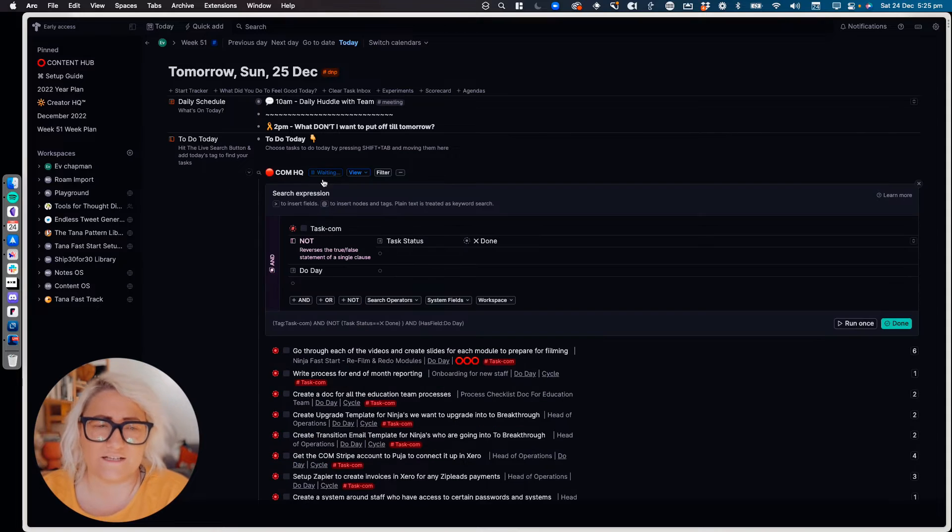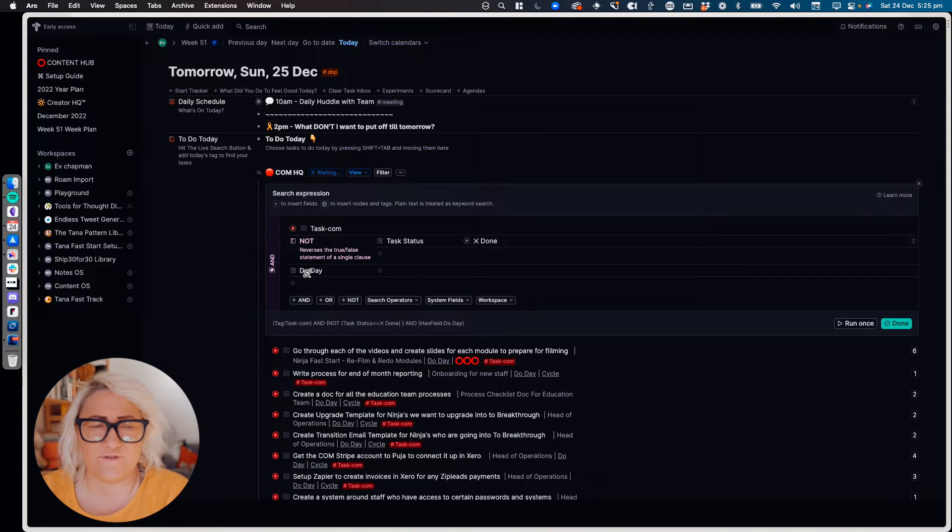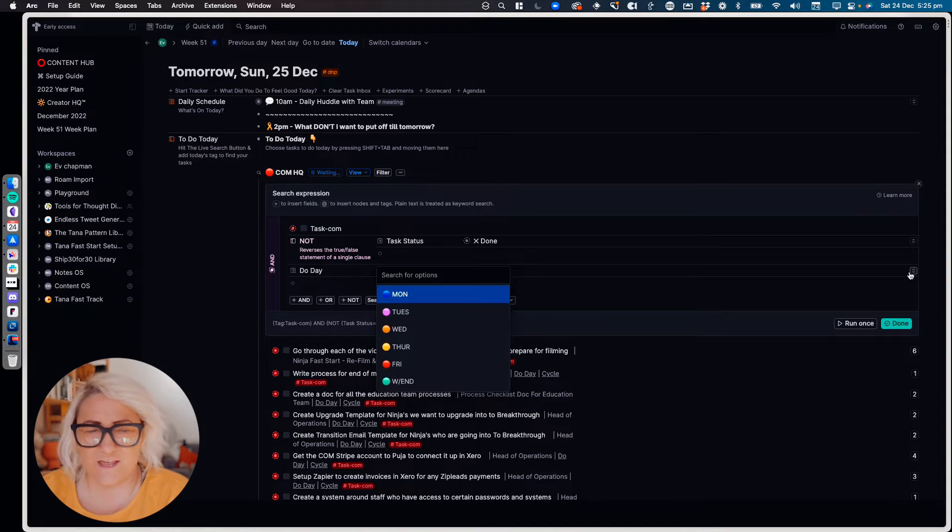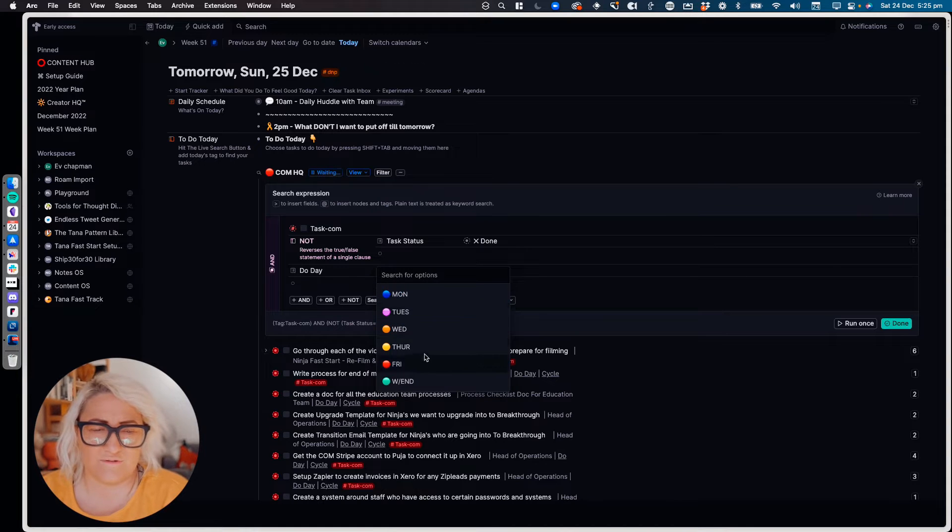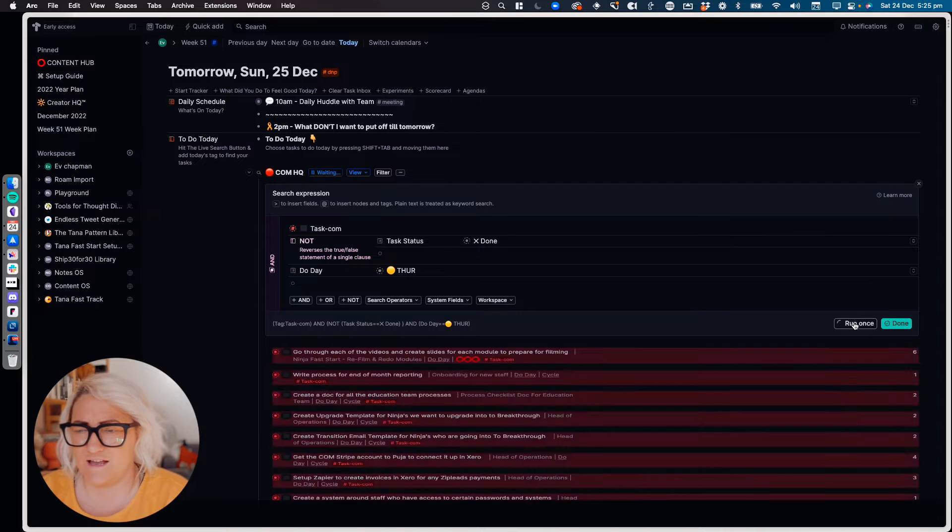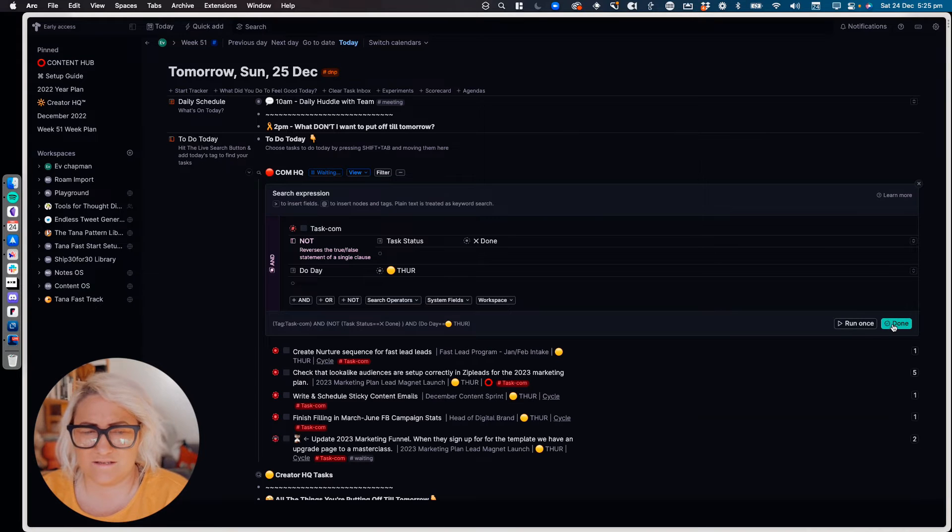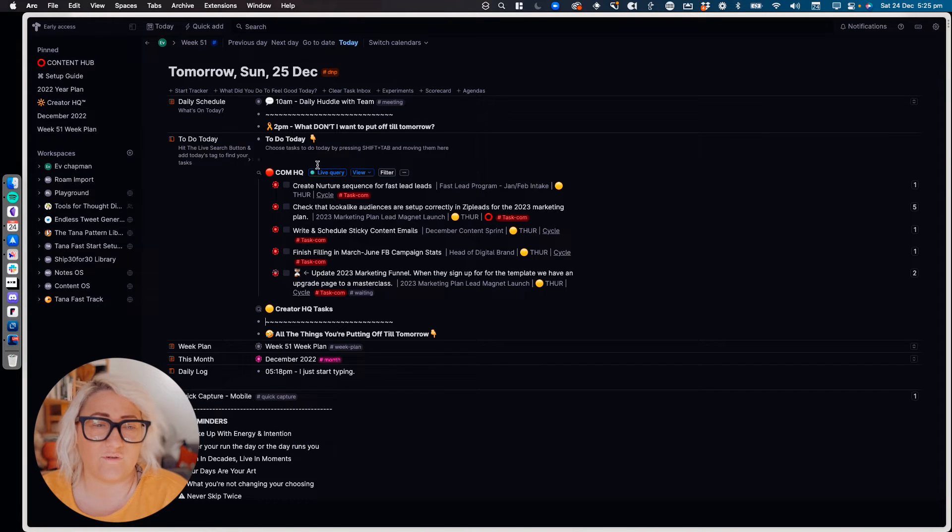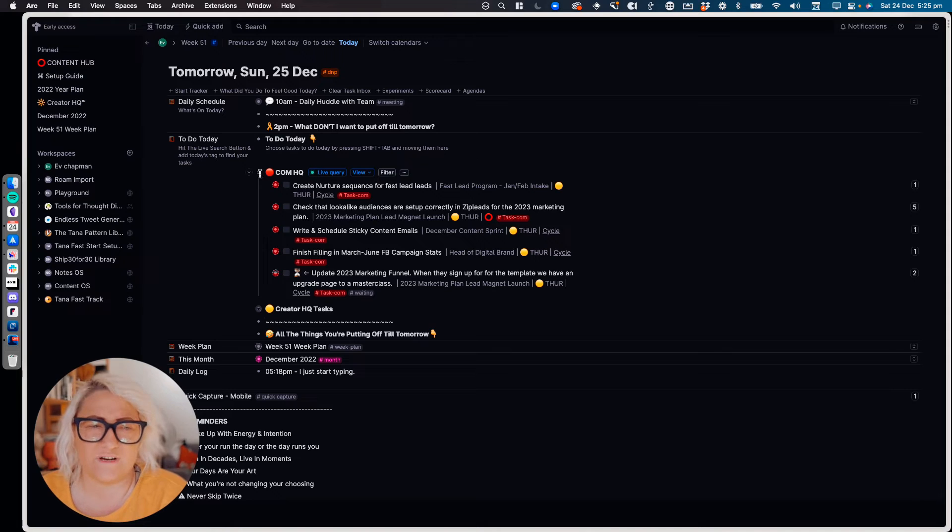And so all I do is I just come into the live query and I have the 'do day' field already here, and all I do is I switch that to whatever day it is. I know I've got Thursday tasks, I run it, done. And then I've got all the tasks that I have to do for that day.